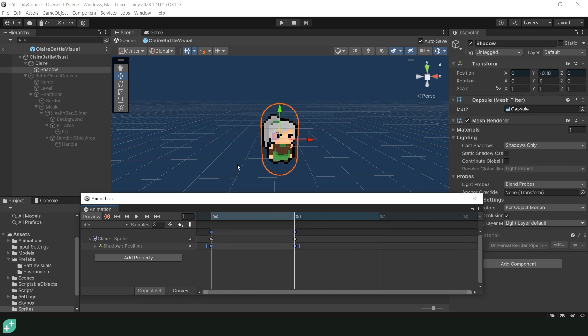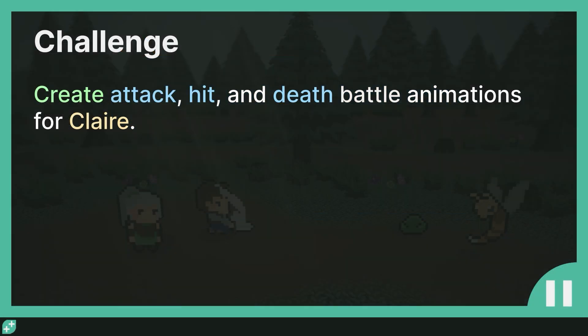Which brings us to this lecture's challenge: create attacking, hit, and death animations for Claire. If you get stuck feel free to navigate to the John battle visual prefab and just take a look at what's going on over there. As we're basically just going to recreate that but with the Claire sprites. So why don't you take a moment, pause the video and do that now.